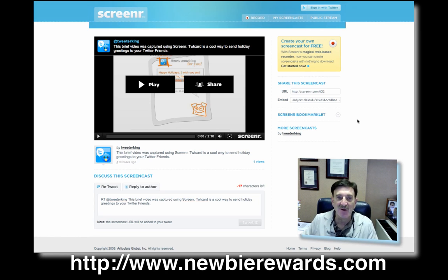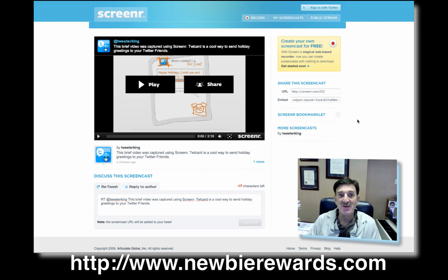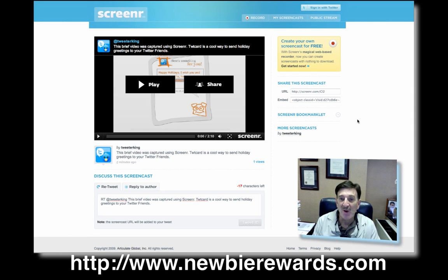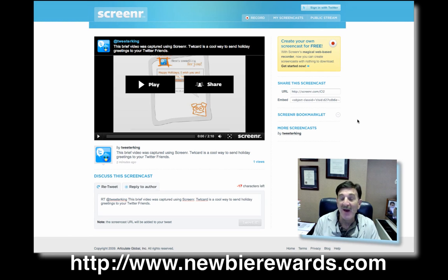This is something that's really cool I found just today. It's called Screener. You can see it on the screen. It's called s-c-r-e-e-n-r at screener.com. And what it does, it captures your screen and then puts it up on Twitter. Really very cool and it's free.